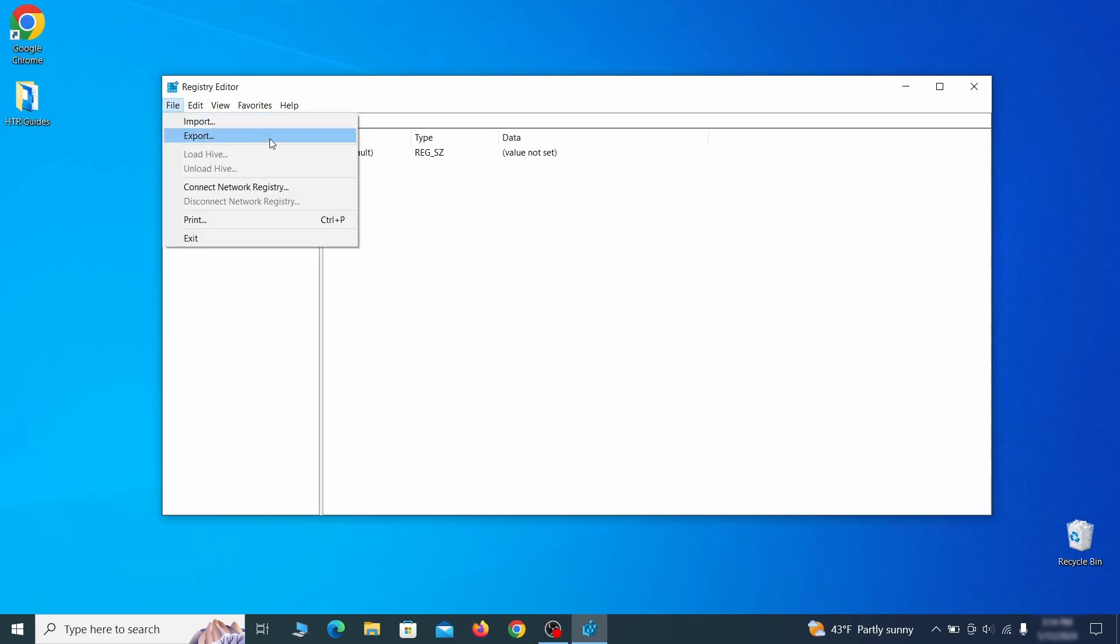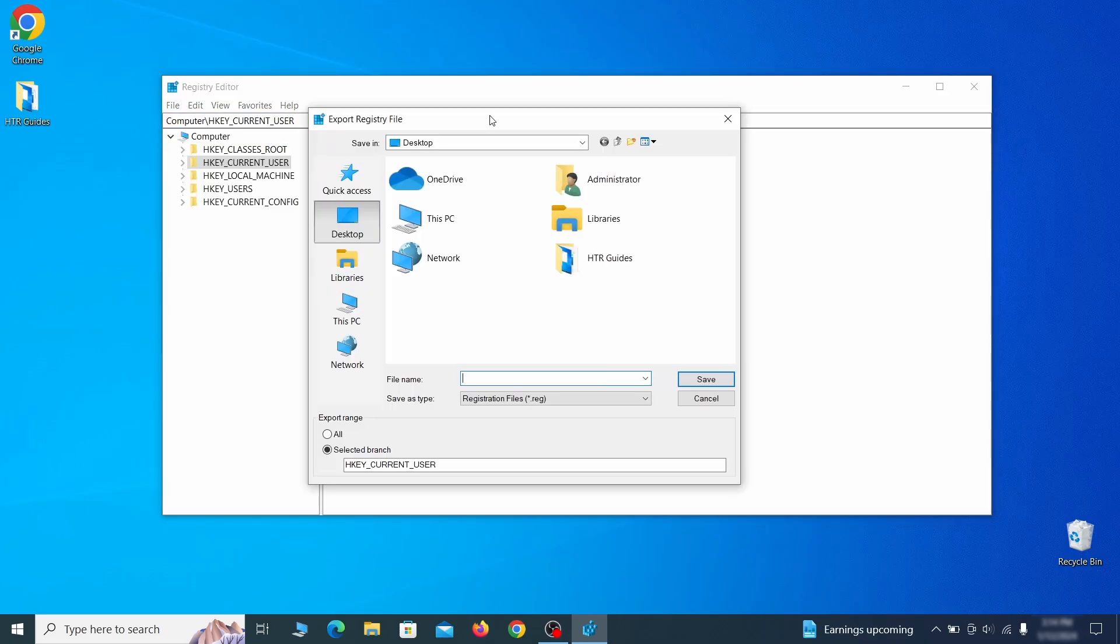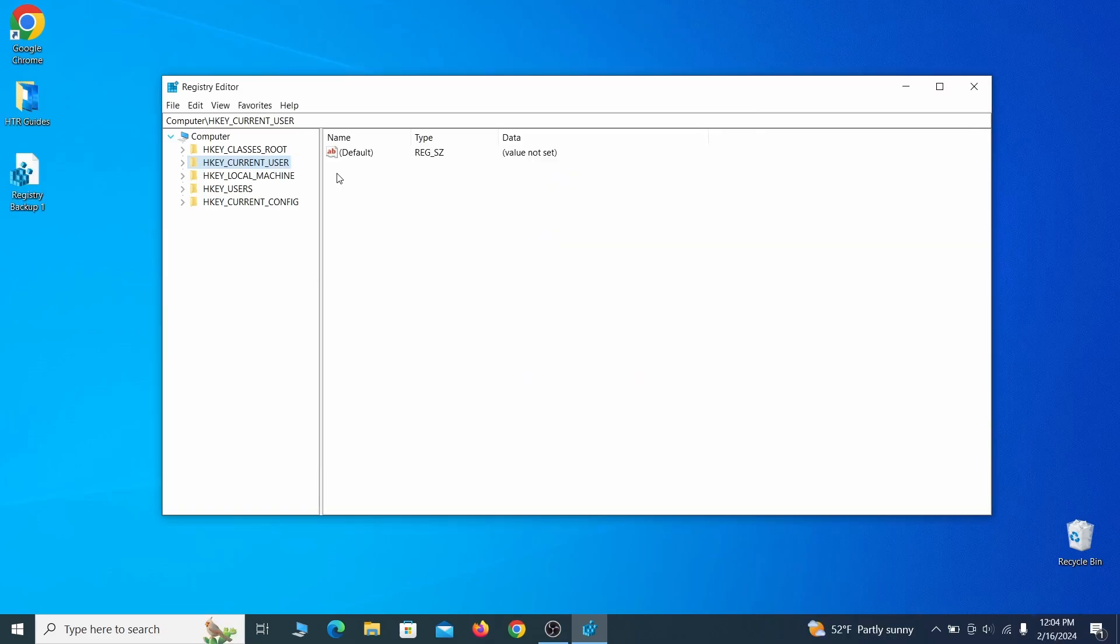Go to file, click on export, then ensure that the export range is set to all and save the registry backup file under a name of your choice.